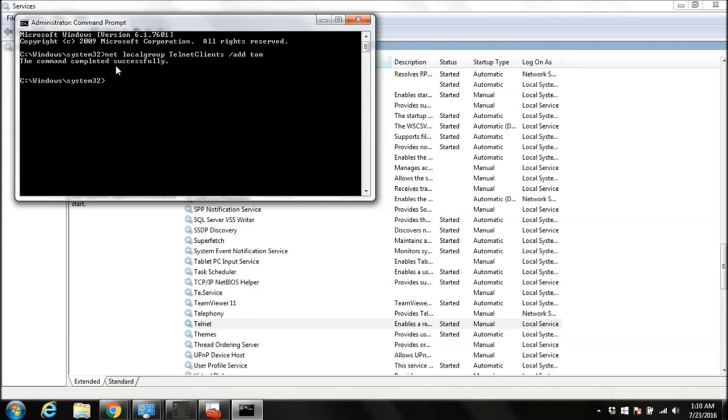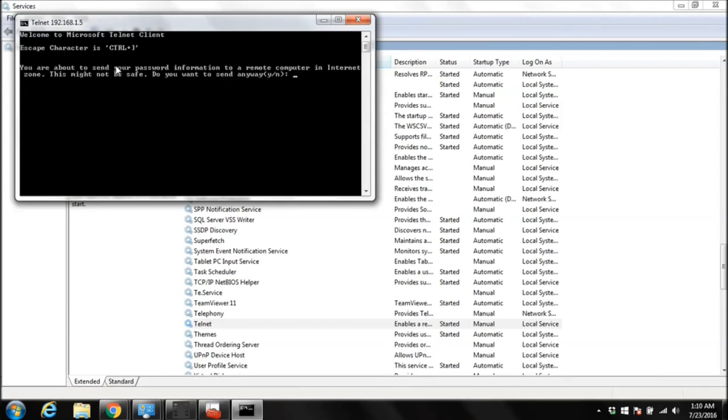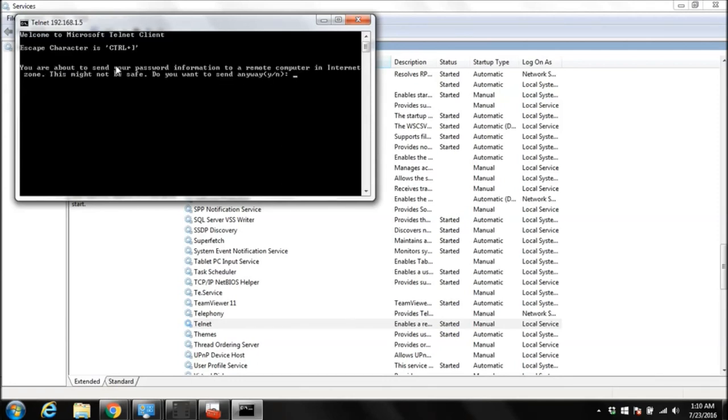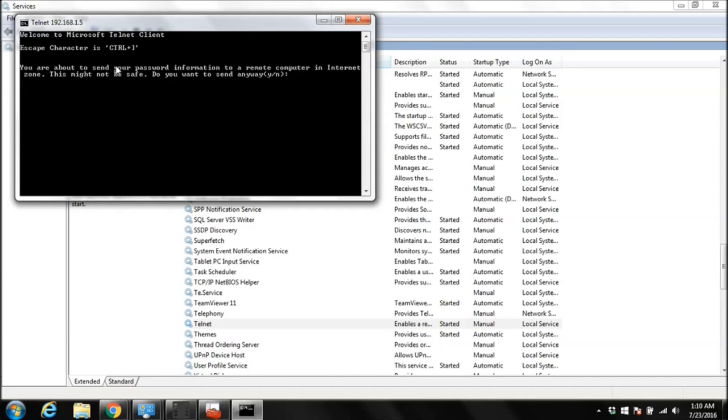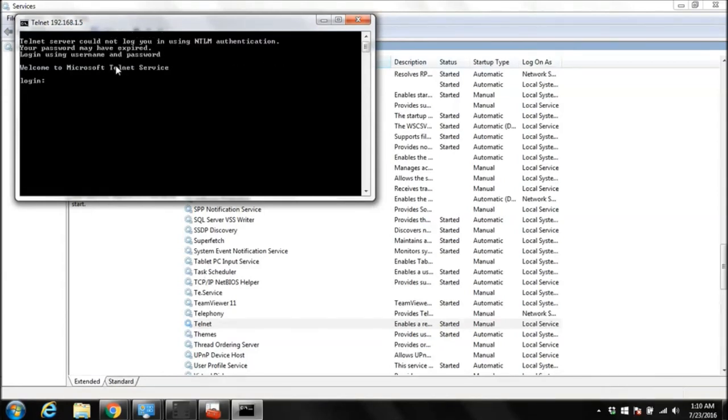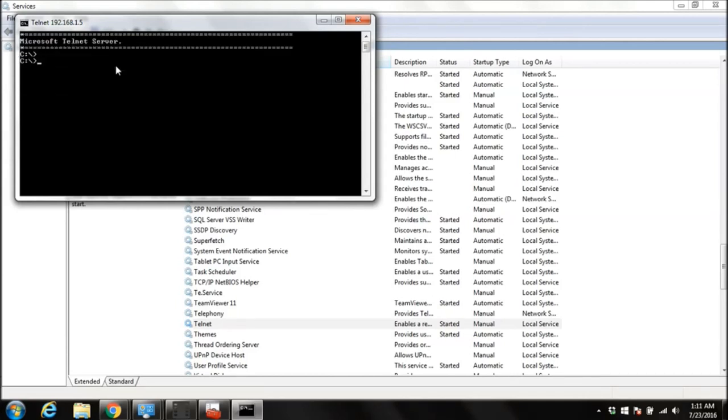Now we are going to log in. We are going to start Telnet client, Telnet, and then give the same IP. Now it is asking for a username. We are going to enter user Tom and the password we selected for Tom. So we are in now. We are connected from our client to a Telnet server.